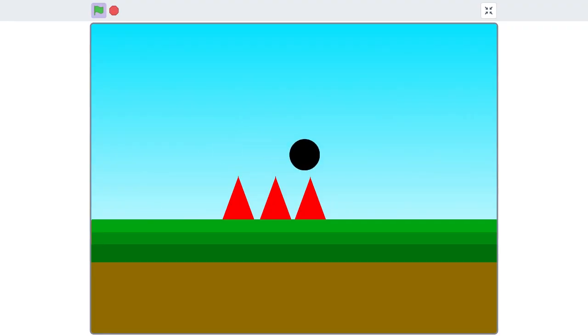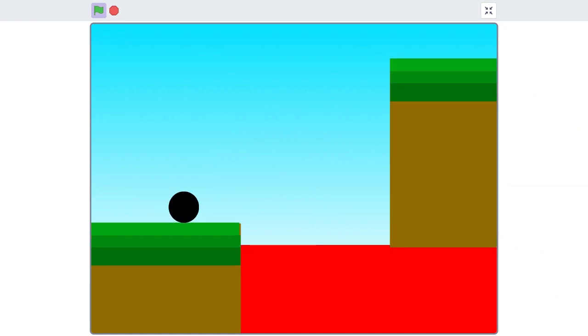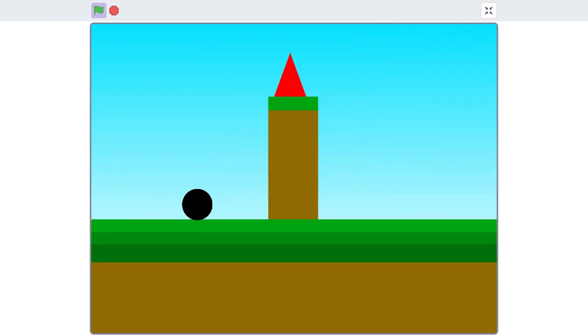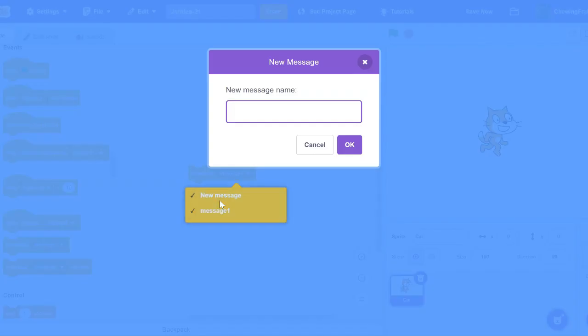This block is insanely useful and used in tons of different games and animations. This block may be a little hard to understand for new scratchers, but think of this block as saying, say a message. So, let's pretend in our game, our player just died. We can make a new message and say, player died.